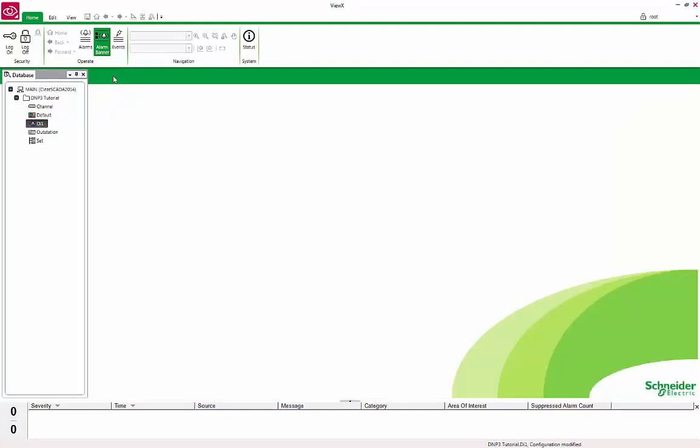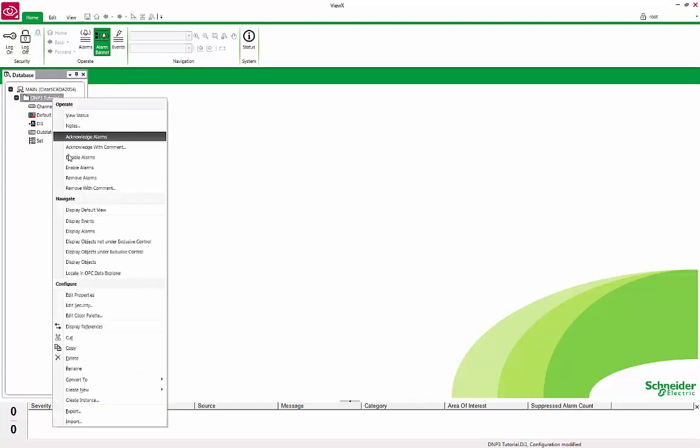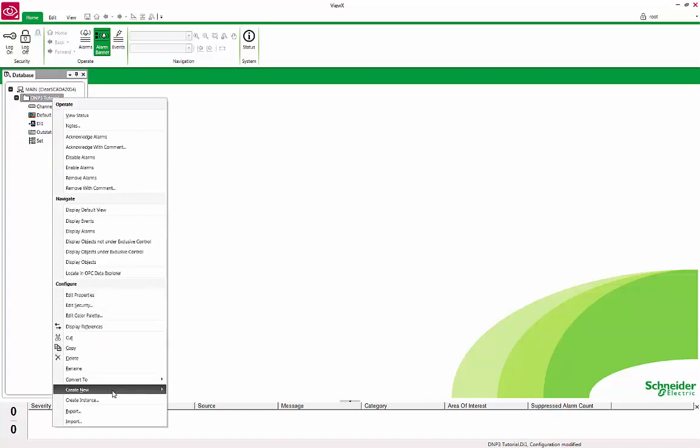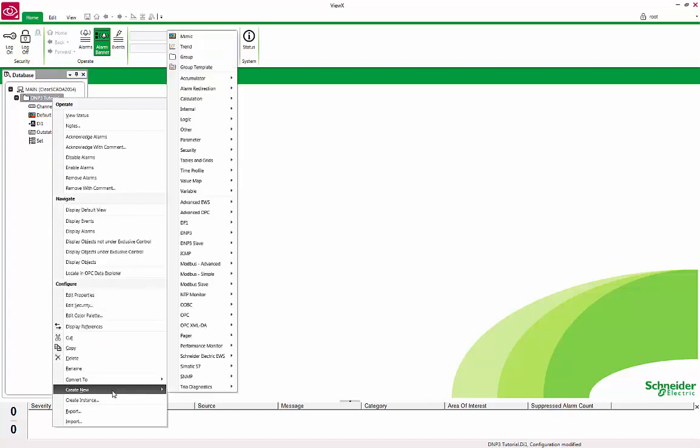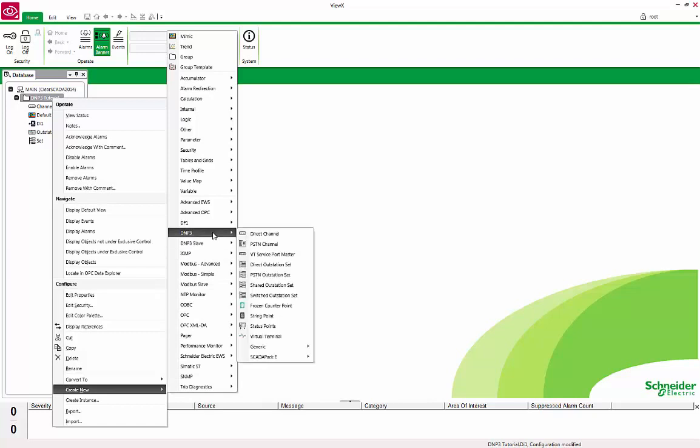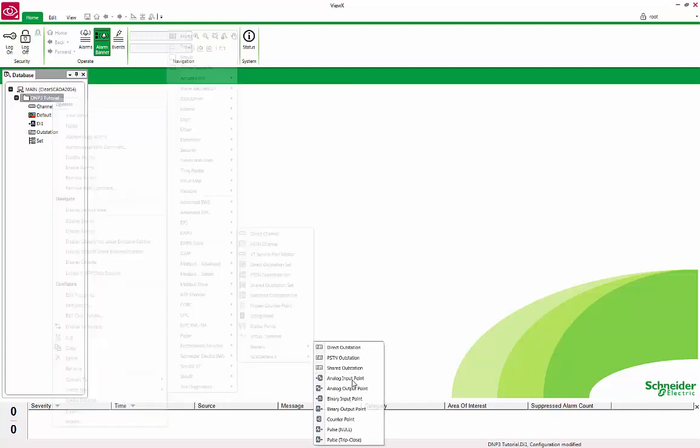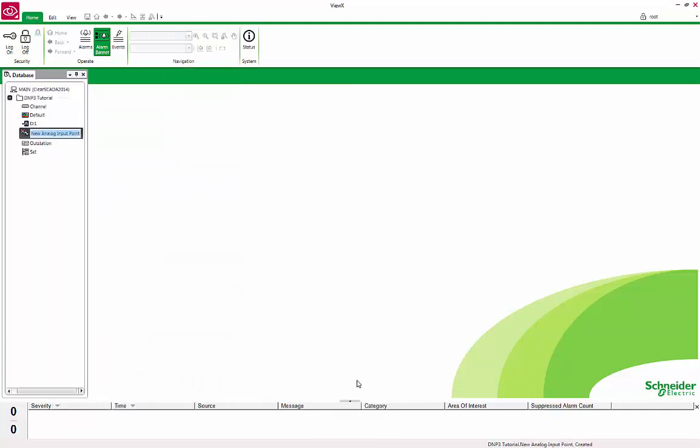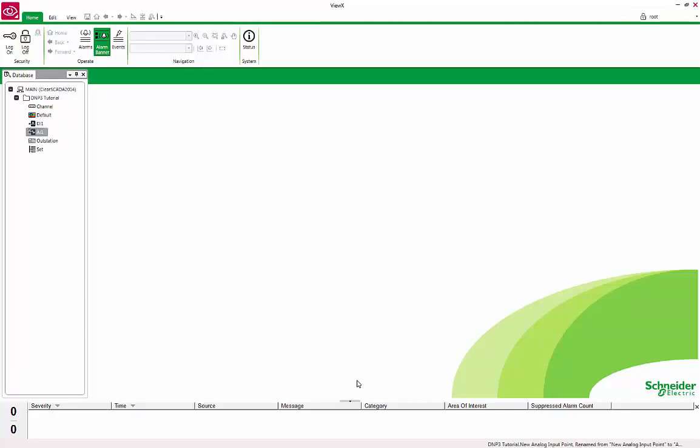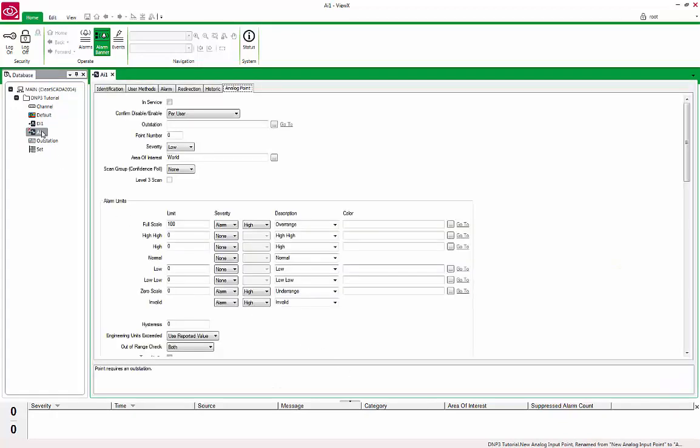Next, we will set up an Analog Point. Right-click on the DNP3 tutorial group, Create New, DNP3, Generic, and select Analog Input Point. Rename it to AI1. Double-click AI1 to open the Properties form.